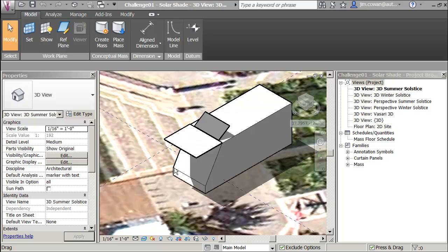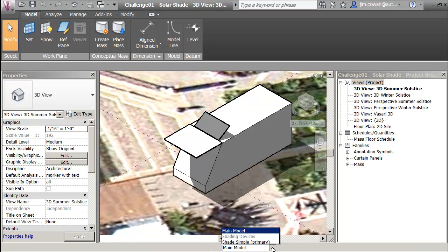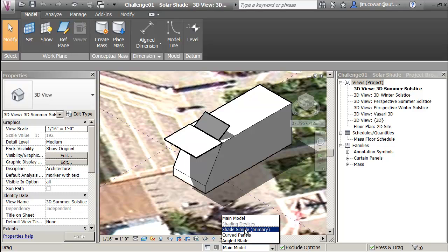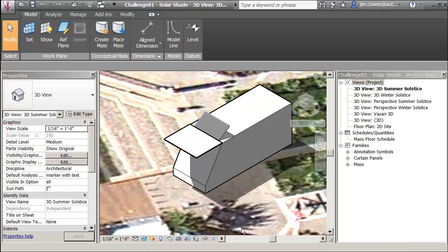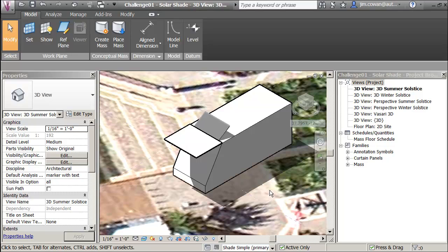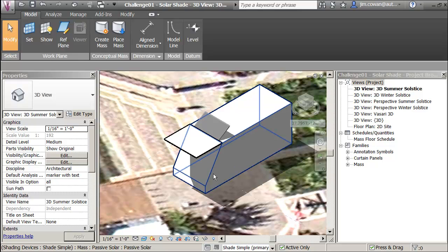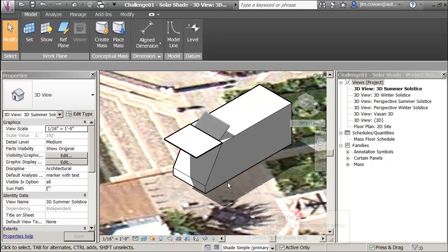I want to find out how much solar radiation or insolation I'm getting on the surface here. I need first of all to switch to the design option that lets me access the geometry that's part of the shade simple.